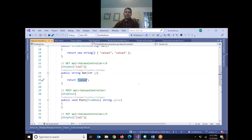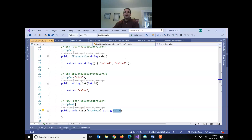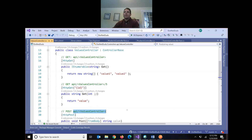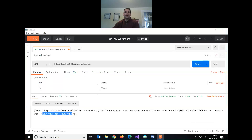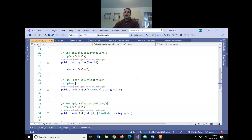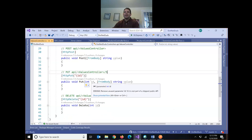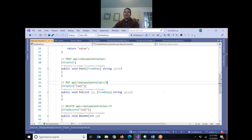In the controller we've got a POST that accepts a string called 'value.' There's also a PUT — notice the URL for GET and POST is the same. What determines which method runs is which HTTP method we choose. PUT also takes an ID parameter, just like the GET does. Let's try a POST.